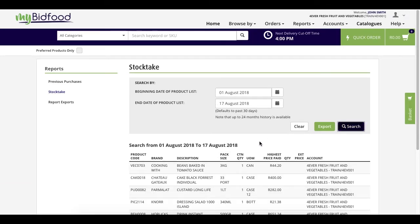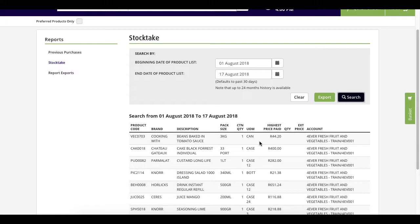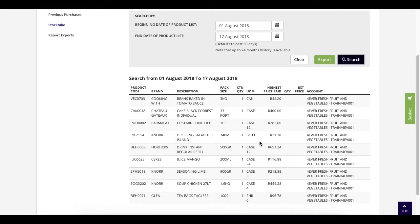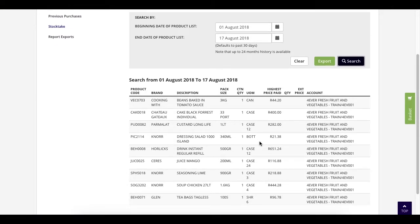As you can see here, there is a listing of all the products that you have bought from us with the highest price paid in that period.